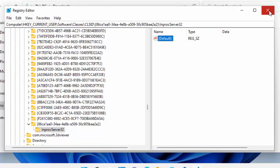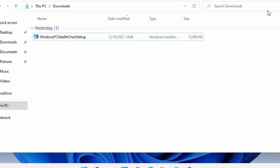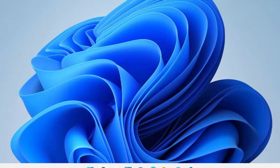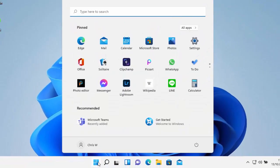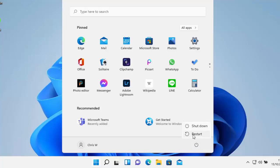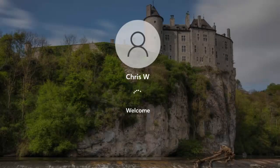Close the Registry Editor by clicking the X. Close everything else down. Now we want to restart the computer — click the Start button, click the power icon and make sure you click Restart, not Shut Down. Click Restart and wait for the computer to reboot.